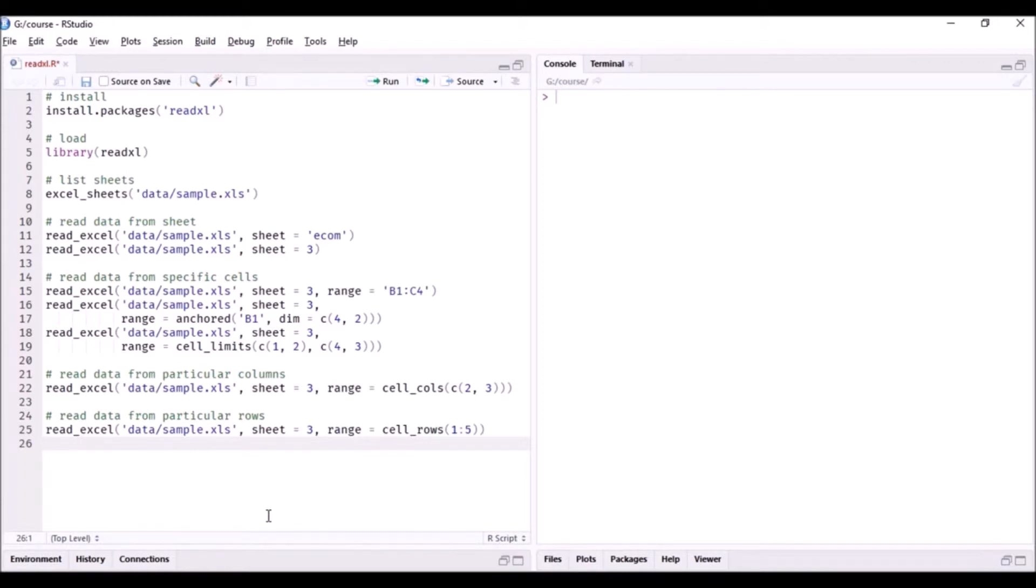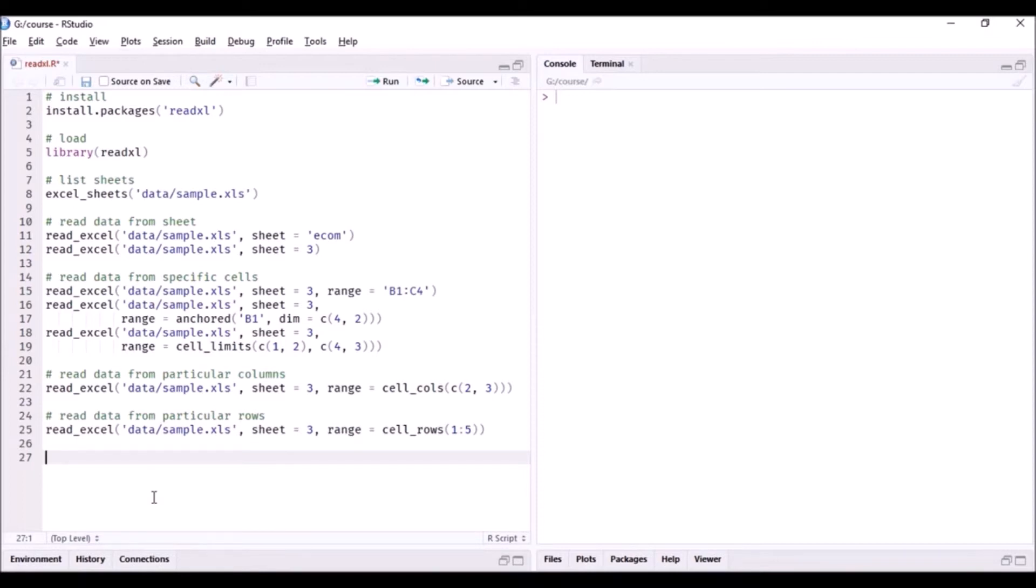Some of the things that we covered in the previous module with respect to flat or delimited files, like how to handle column names, how to skip rows, how to specify the maximum number of rows that need to be read, and how to specify the data type for each column, are applicable here as well.